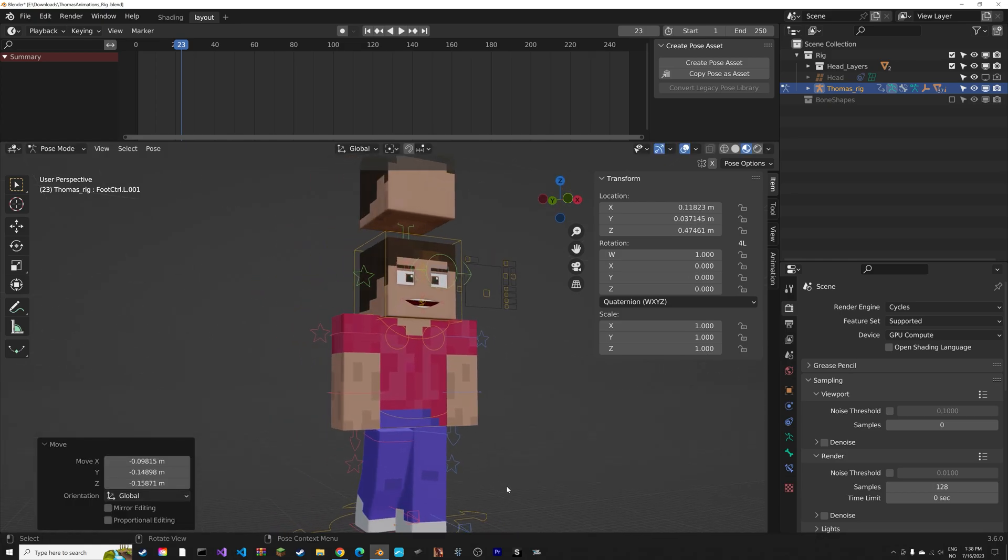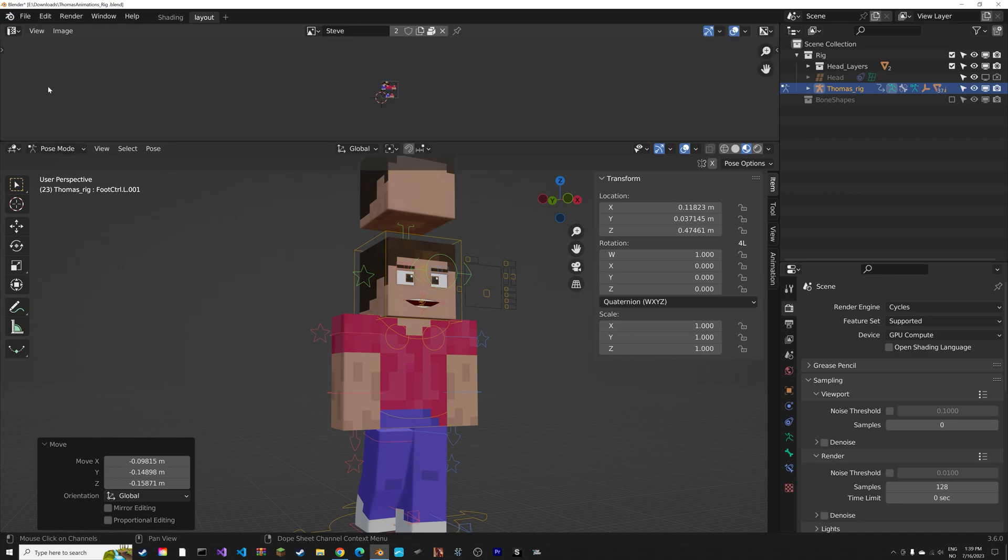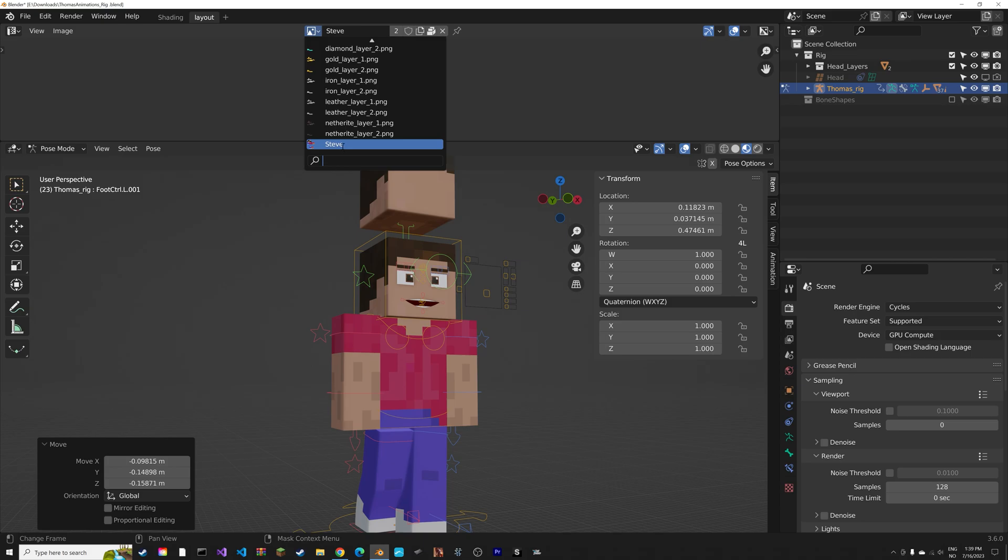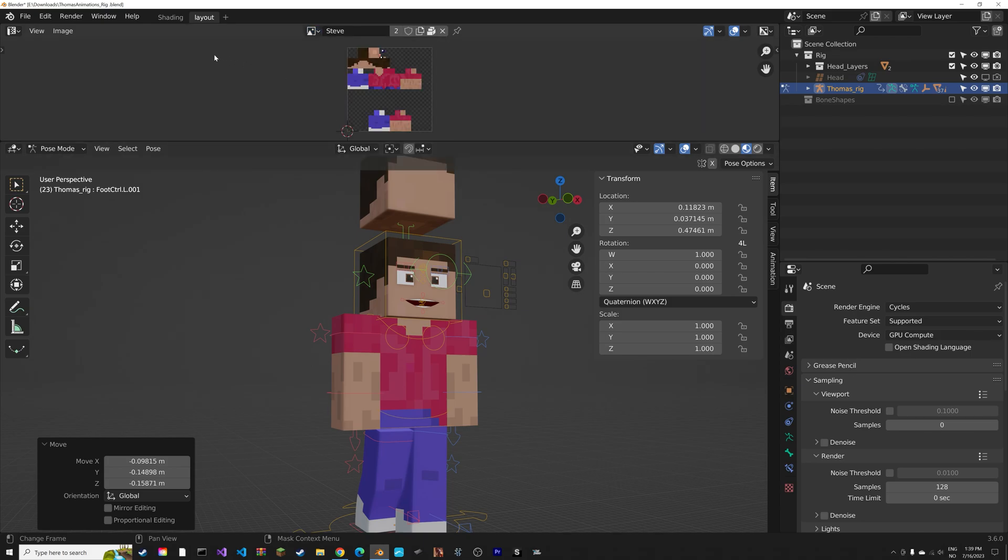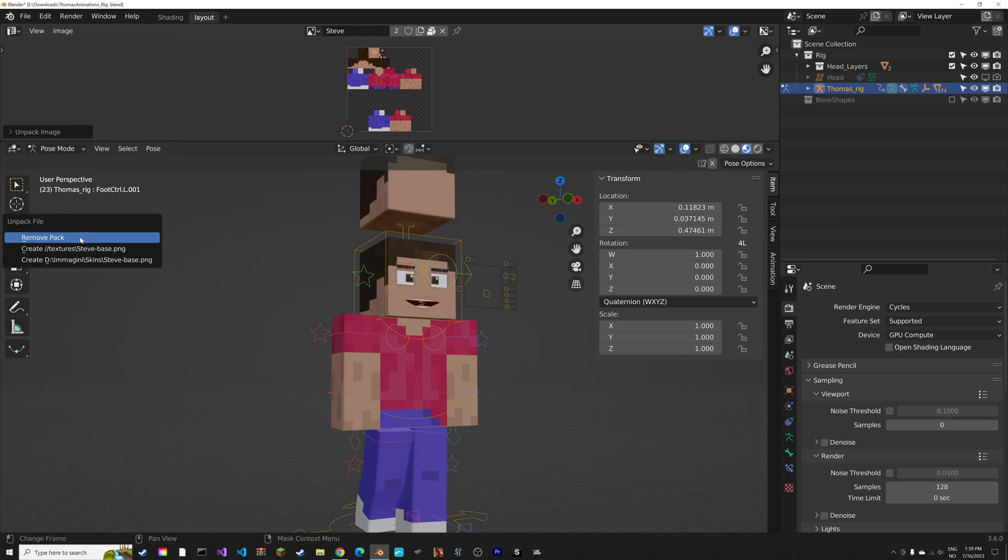To add your own custom skins, you have to go into the UV editor. Then select Steve, which is at the bottom. Next we need to replace the image, so go to Unpack, Remove Pack.